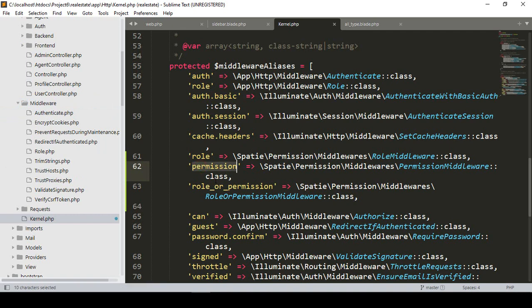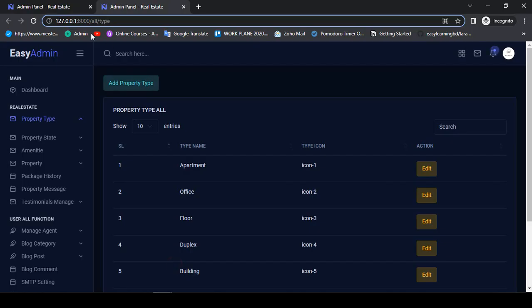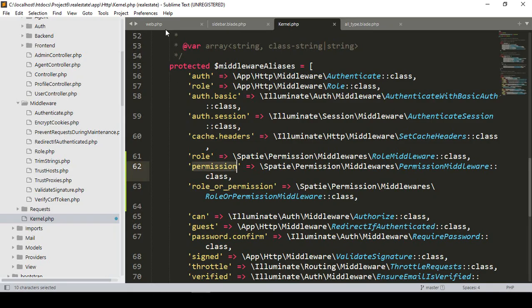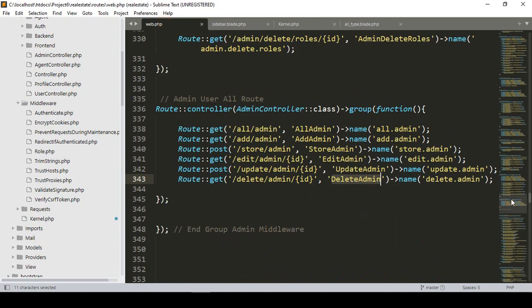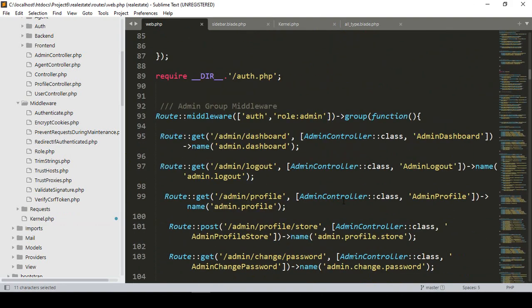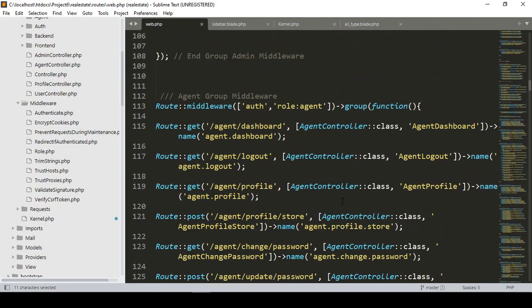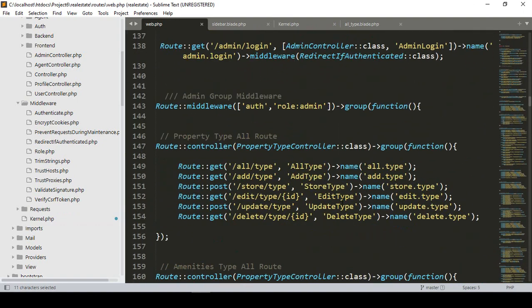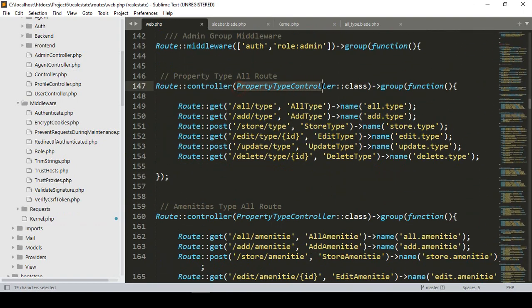Click save all. Now there is also one middleware name as 'permission'. Now I want to apply this — I want to protect our 'all type' route. If you go to web.php, we have to find that route. I have already loaded it under admin — you can see that is the property type controller, so that is our all type route.